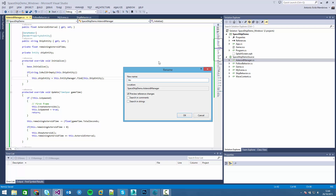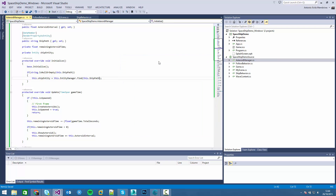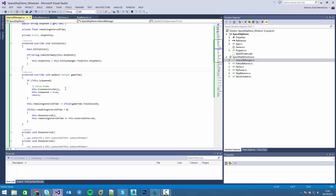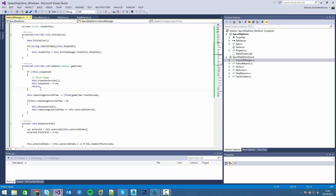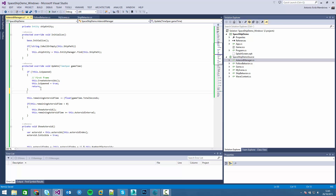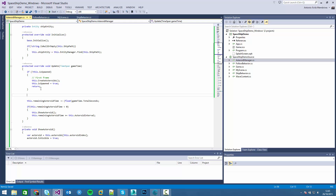To avoid confusion, rename it to ship path. And make this happen just when the ship path is not null. The next thing we have to do is make sure that every frame the ship is not null. And if asteroid number - asteroid amount - is zero.